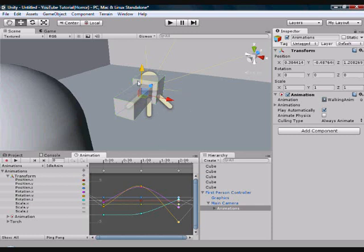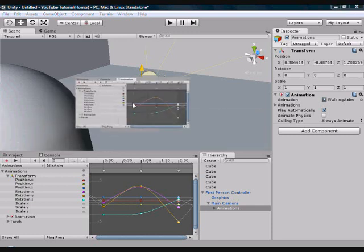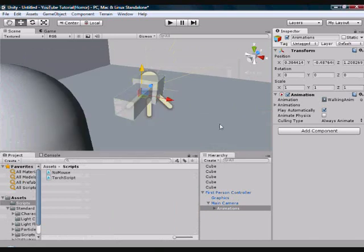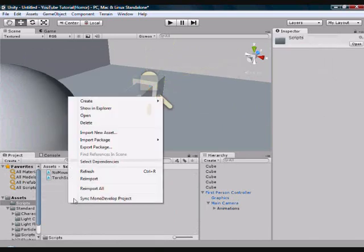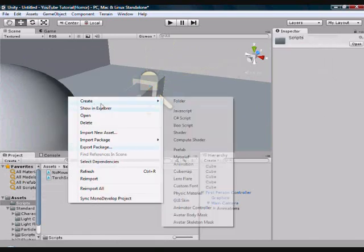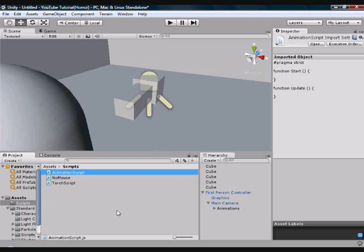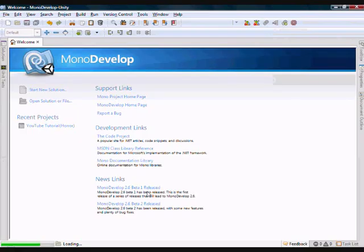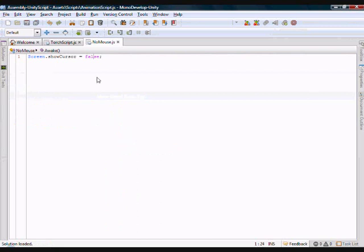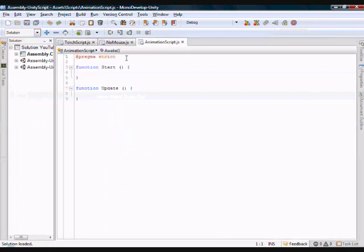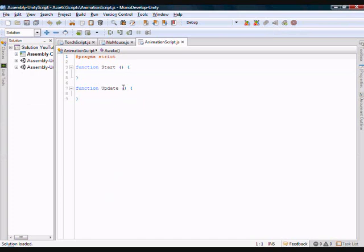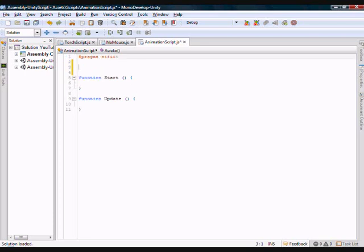And so we're going to create the script for this. For now, you can just close this window. So hit the cross on it. And then we're going to go to our scripts folder again. Right click, create JavaScript. And we're going to call it animation script. Go ahead and open that up. So hit open. Just wait for that to open in mono develop. Here we go. Here's our animation script. Now, I'm trying to remember how I did this for my game because I've got animations in my game and I can't quite remember.